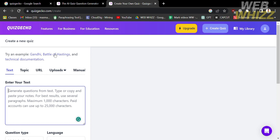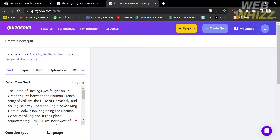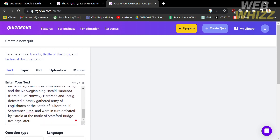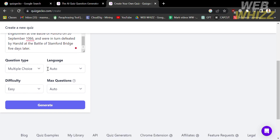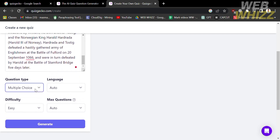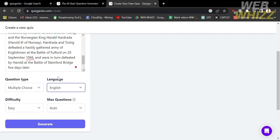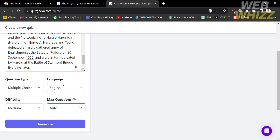For the given example, let's try Battle of Hastings. Upon selecting it you will see the text about the Battle of Hastings appear below. You can customize the question type by selecting true or false, fill in the blank, or multiple choice. Under language you can choose from English, Filipino, Chinese, Korean, Japanese, and many more. Under difficulty you can choose easy, medium, or hard. Under max questions, the free plan allows you to select up to auto, one, two, or three questions — for more you need to upgrade your account.